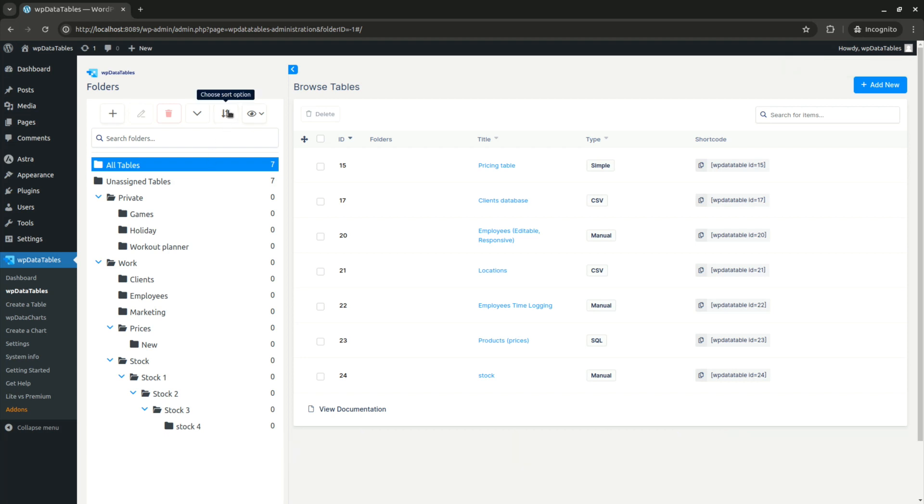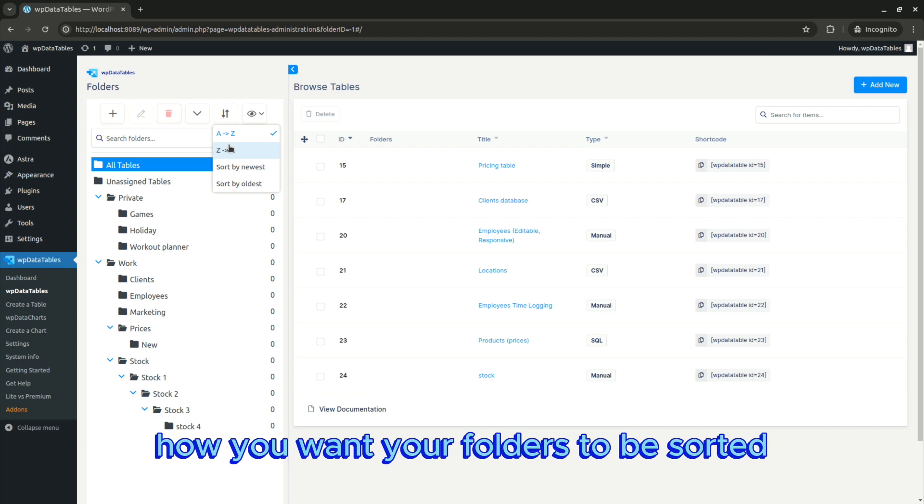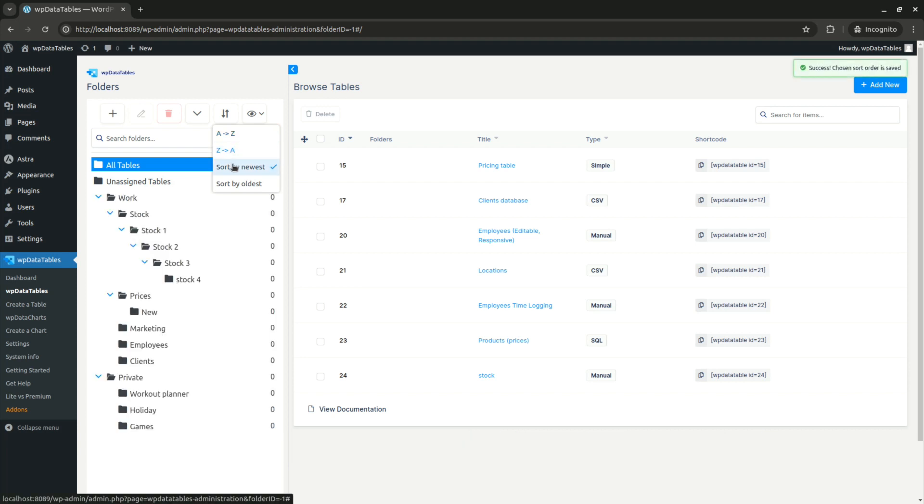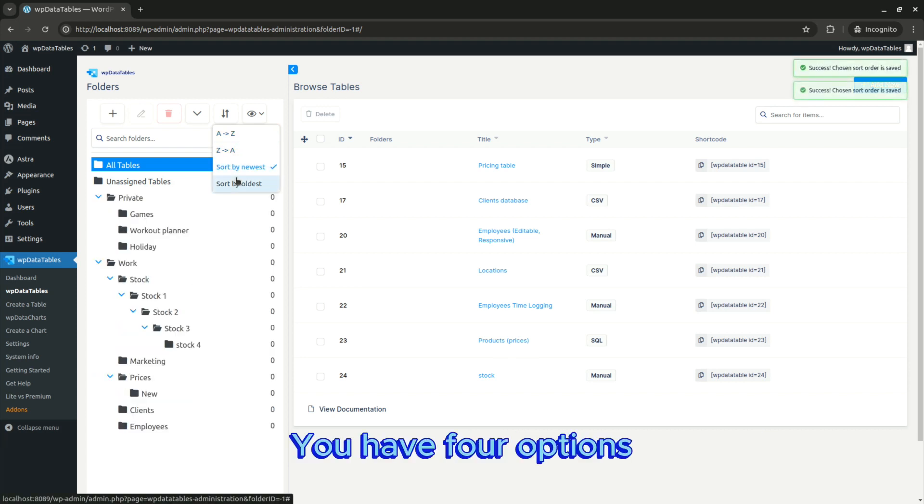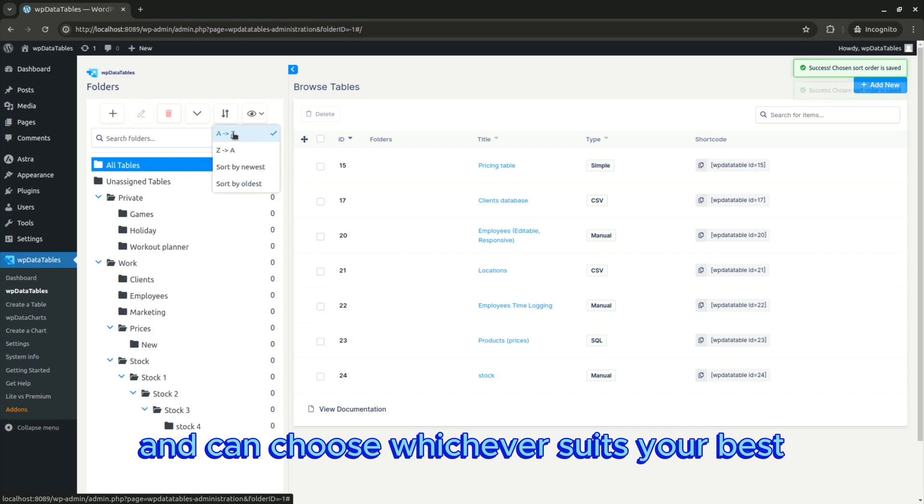The next button is where you choose how you want your folders to be sorted. You have four options and can choose whichever suits you best.